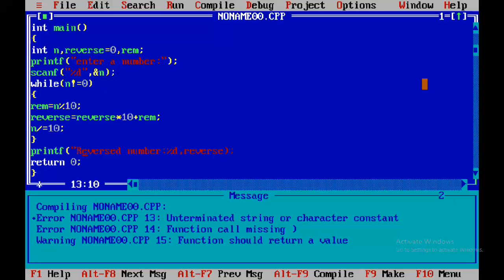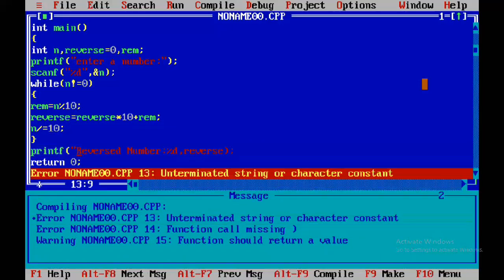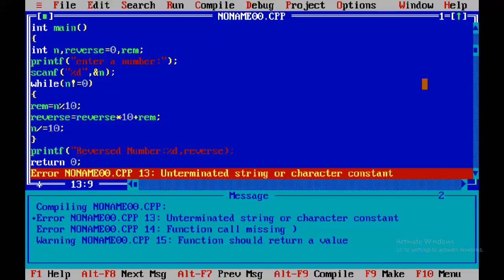Each and every error we need to understand and then rectify. For that, first we do correct error identification — look at the statement carefully. Here we made a syntactical error; during compilation, syntactical errors appear.